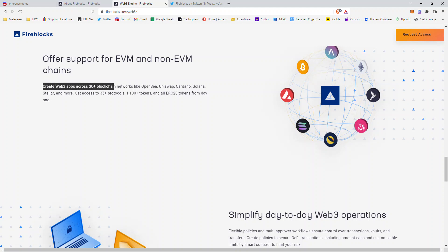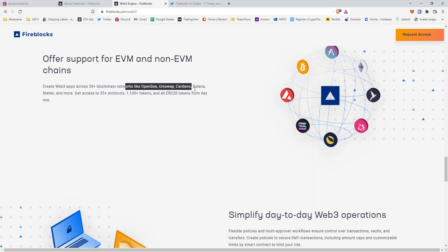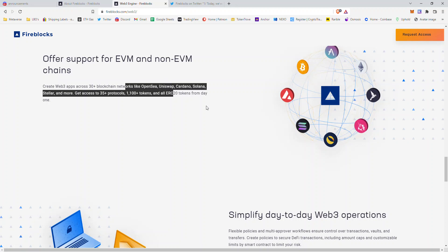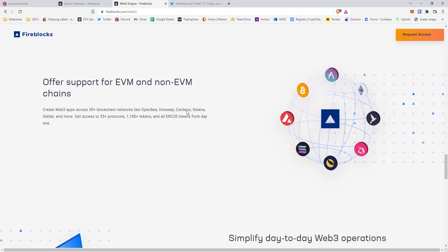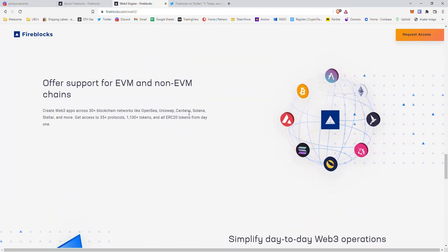Create Web3 apps across 30+ blockchain networks, like OpenSea, Uniswap, Cardano, Solana, Stellar, and more. Get access to 35+ protocols and 1,100 tokens and all ERC-20 tokens from day one.